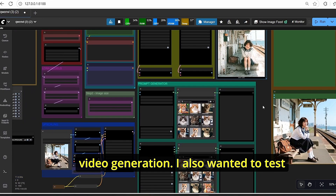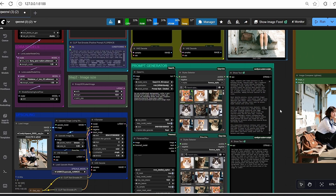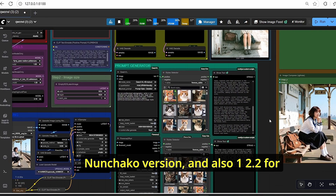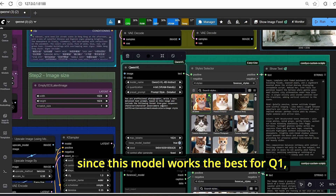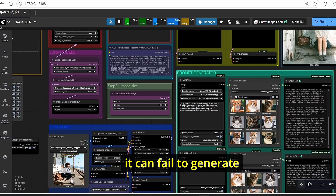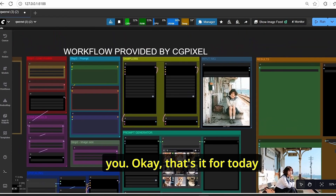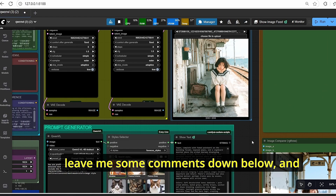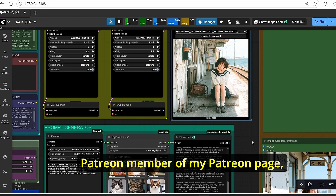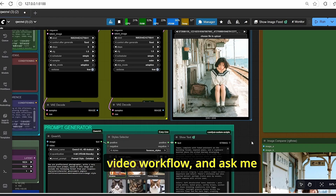I also wanted to test QenVL with other models like Flux, Flux Nunchaku, and Wan 2.2 for image generation, but haven't tried yet since this model works best with Qen. If I succeed in making it work with other image models I will share the results. That's it for today's tutorial — if you liked this video please push the like button, subscribe to my channel, leave a comment, and don't forget to become a Patreon member for early access to workflows and additional help.